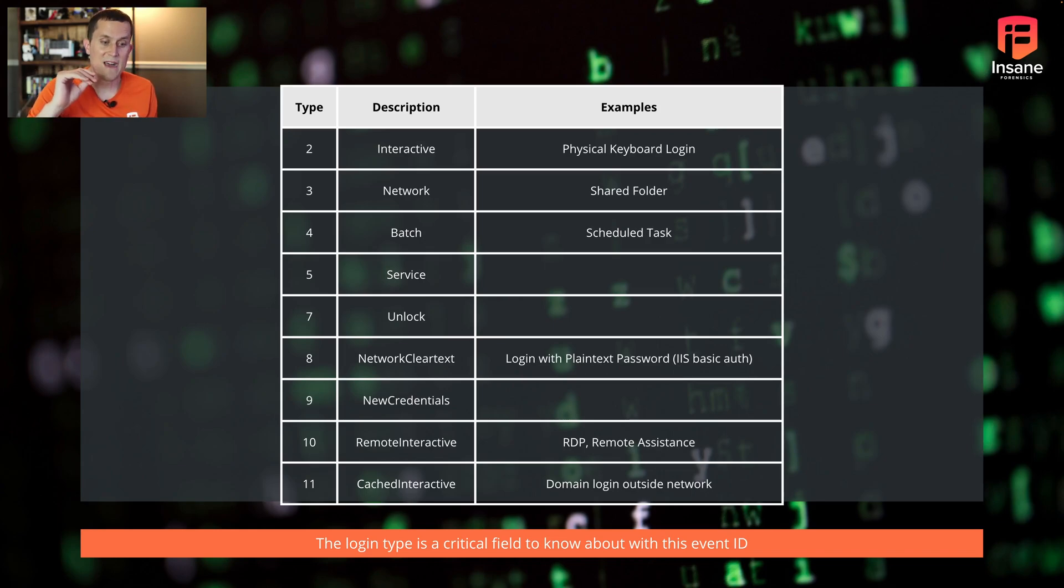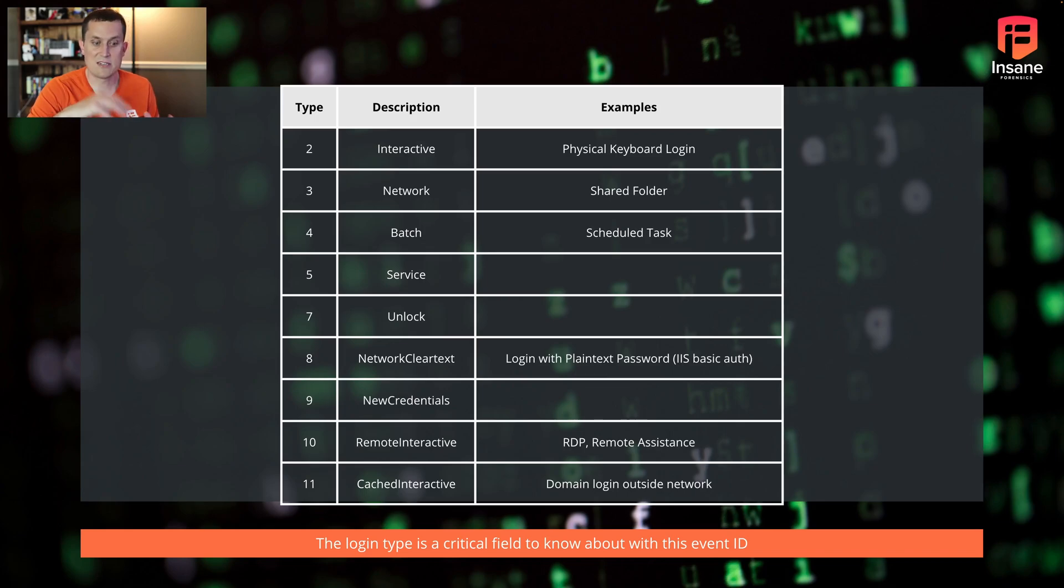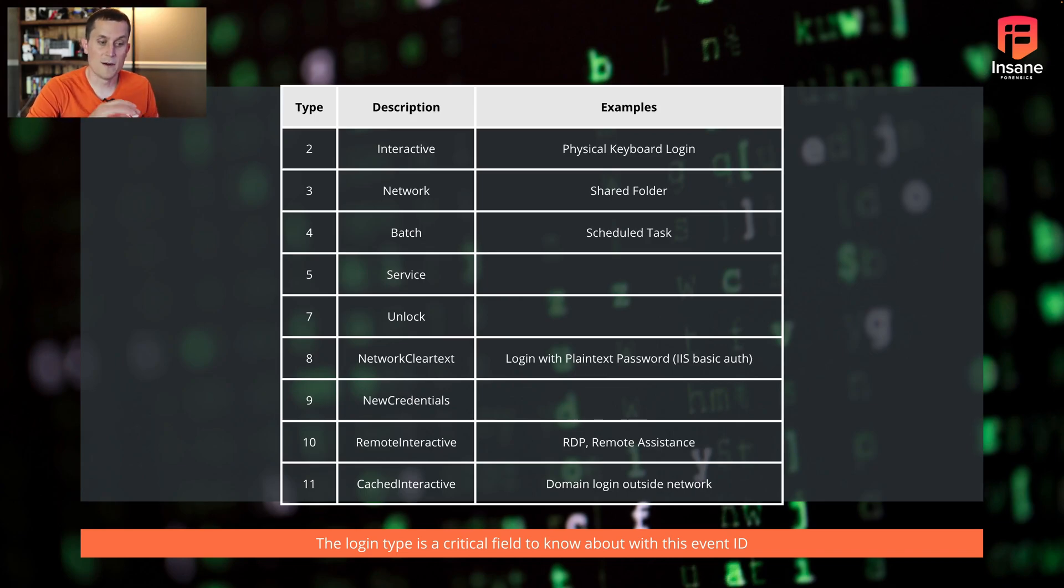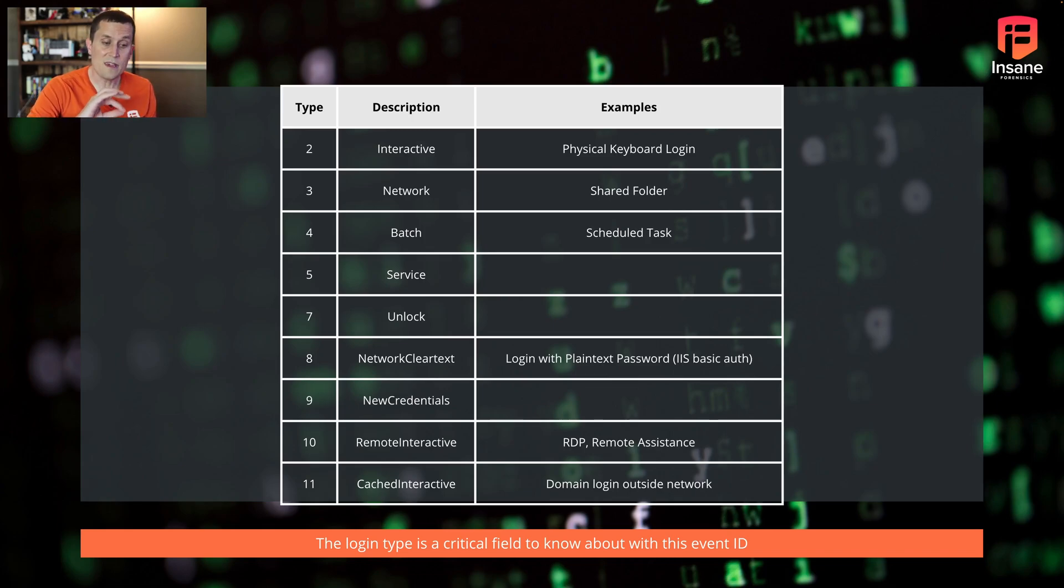So you have your type 2, which is your physical keyboard login. This is a user that's actually sitting at the console, logging into the computer. If you go to the event type, this is going to be event type 2. If they're logging into the computer but it's over the network, if you go down to type 10 remote interactive, this is where it includes things like RDP.